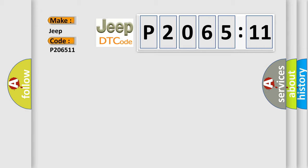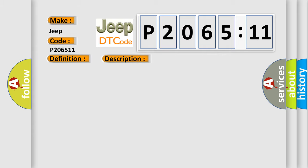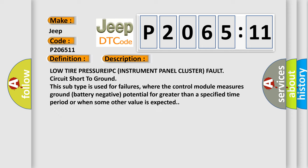The basic definition is Low tire pressure, no subtype information. And now this is a short description of this DTC code: Low tire PRESSURE IPC (instrument panel cluster) fault, circuit short-to-ground.